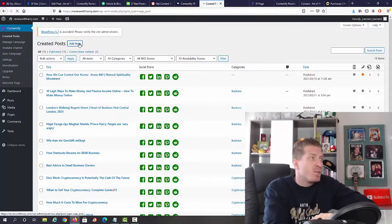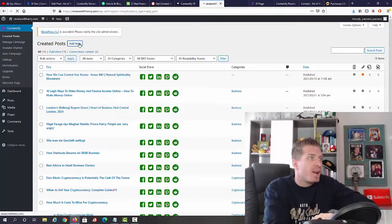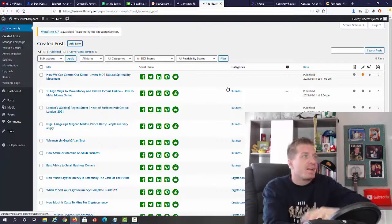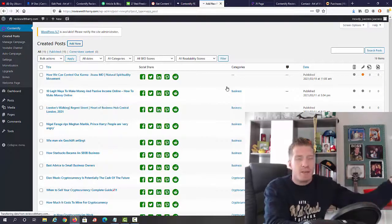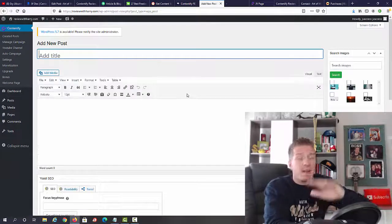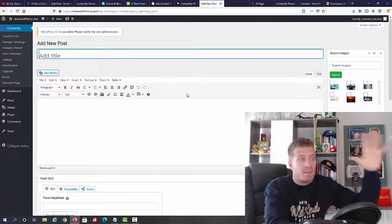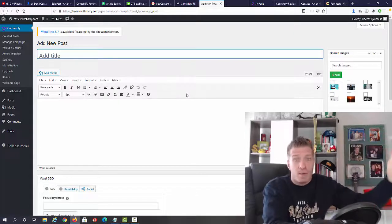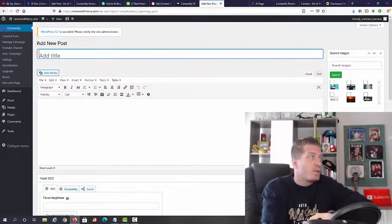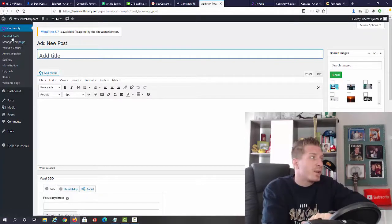We can just add a new post by clicking add new. I'm not going to be adding a new post right now. I will have a full demo explaining and showing exactly what to do and how to do it.